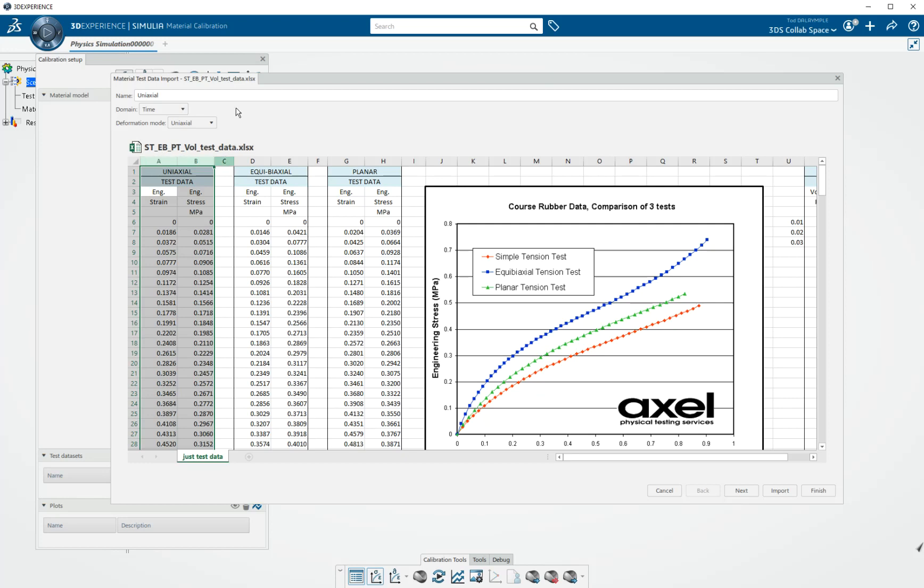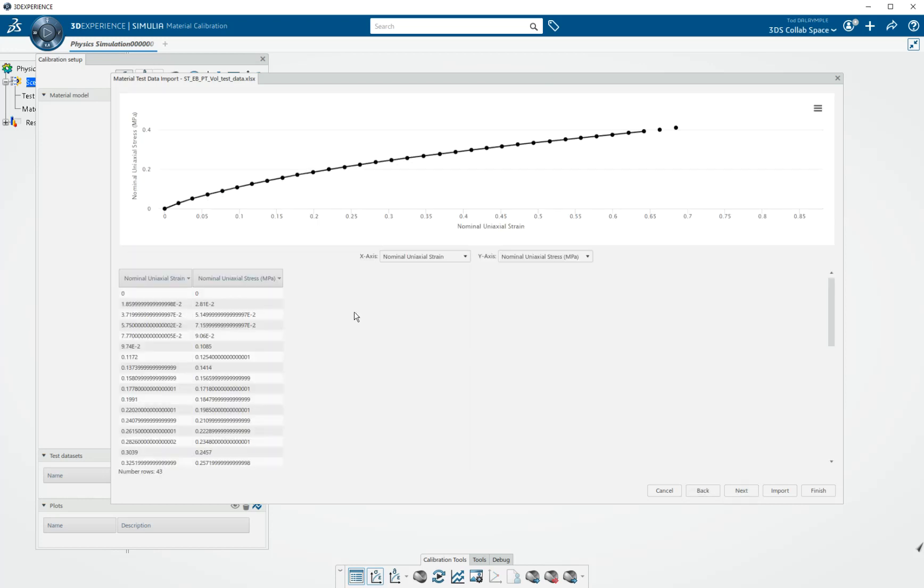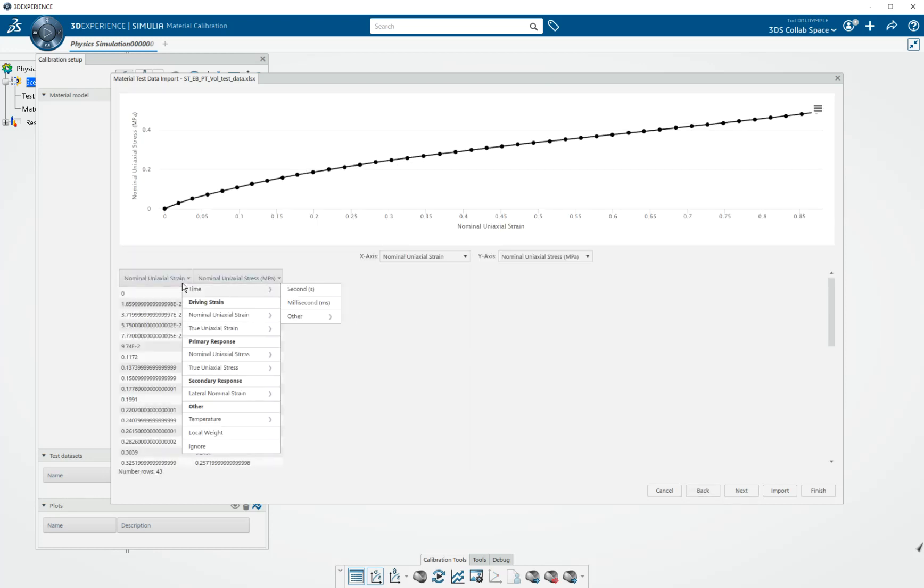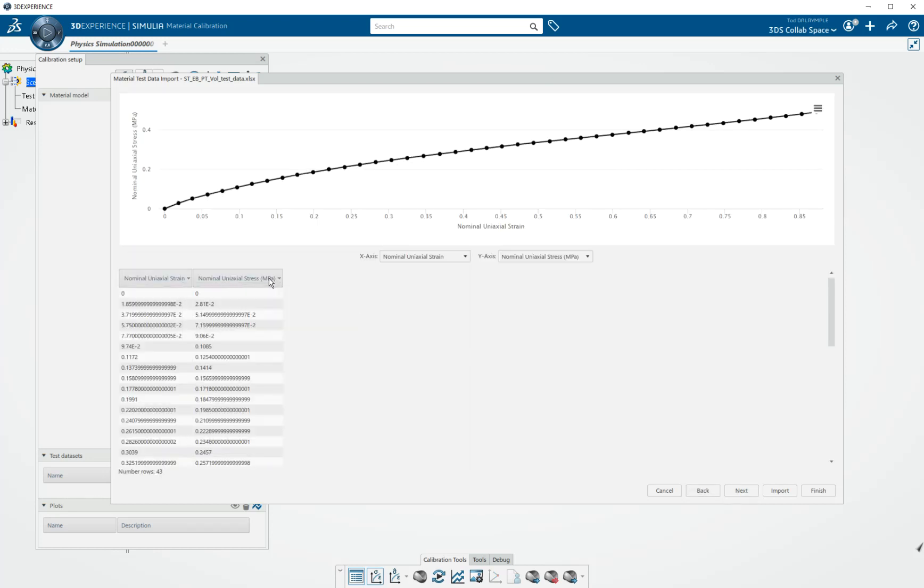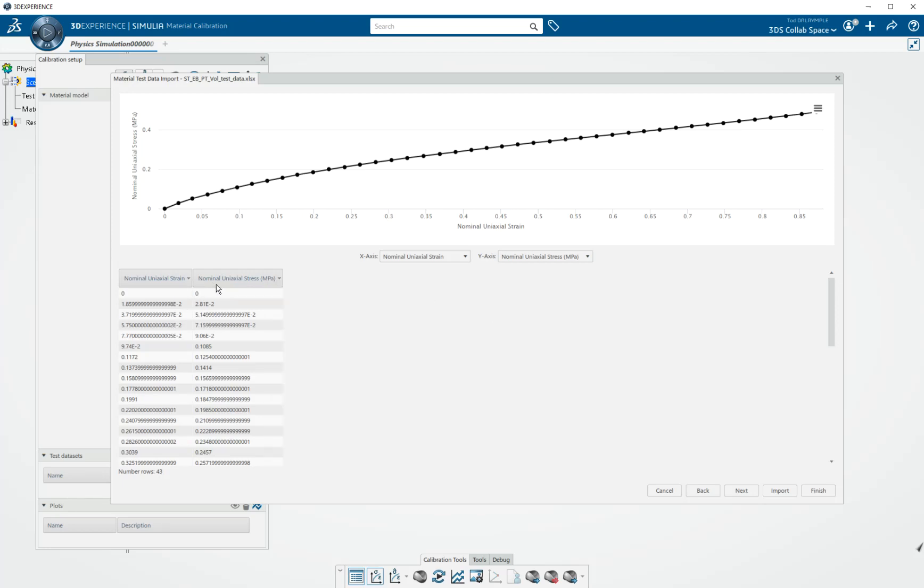So the first couple of columns are uniaxial. I'll highlight them just like that. Say next. I can tell it what is in every column. It remembers it from the time that I used it before. So these are correct column headers.